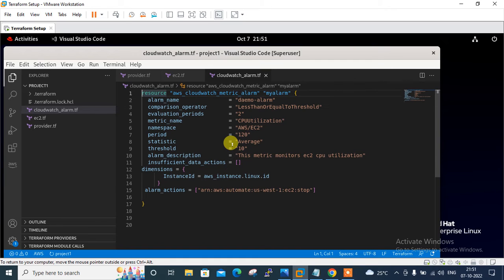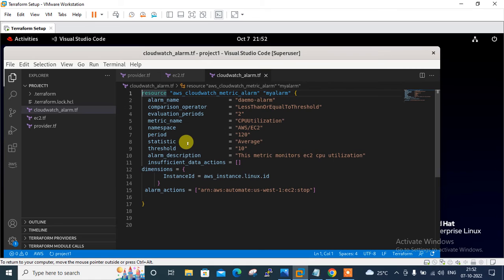Next I define period equal to 120 seconds — this is the period in seconds over which the specified statistic is applied. Then I set statistic to Average — supported values include SampleCount, Average, Sum, Minimum, and Maximum. Finally I set threshold to 10, which is the value against which the specified statistic is compared. This is a required field for static threshold alarms, meaning CPU utilization at 10%.